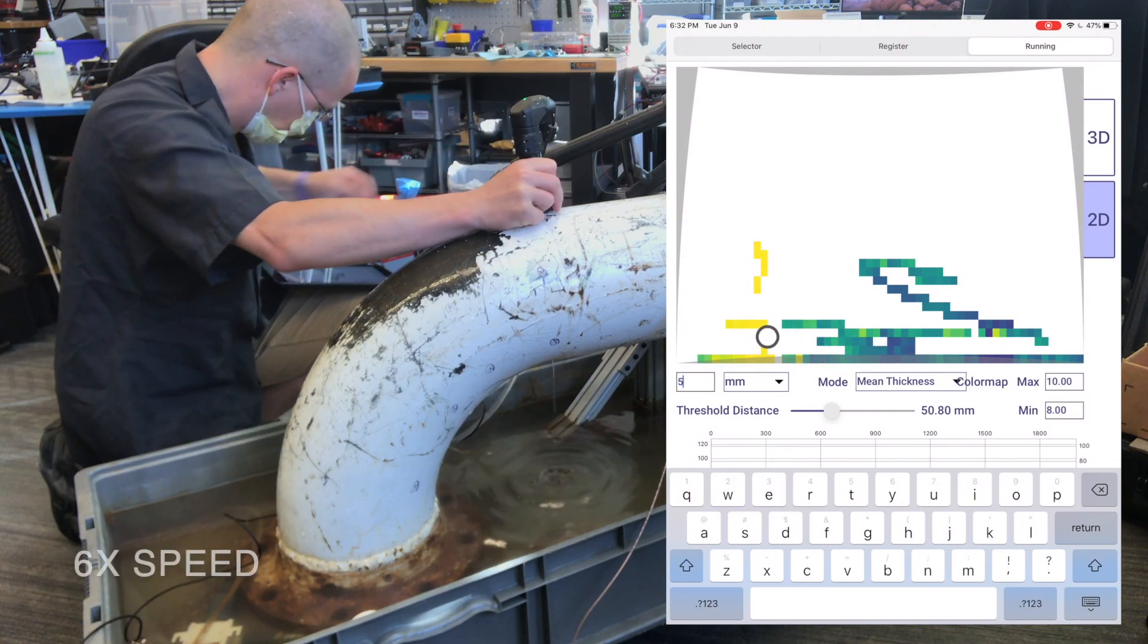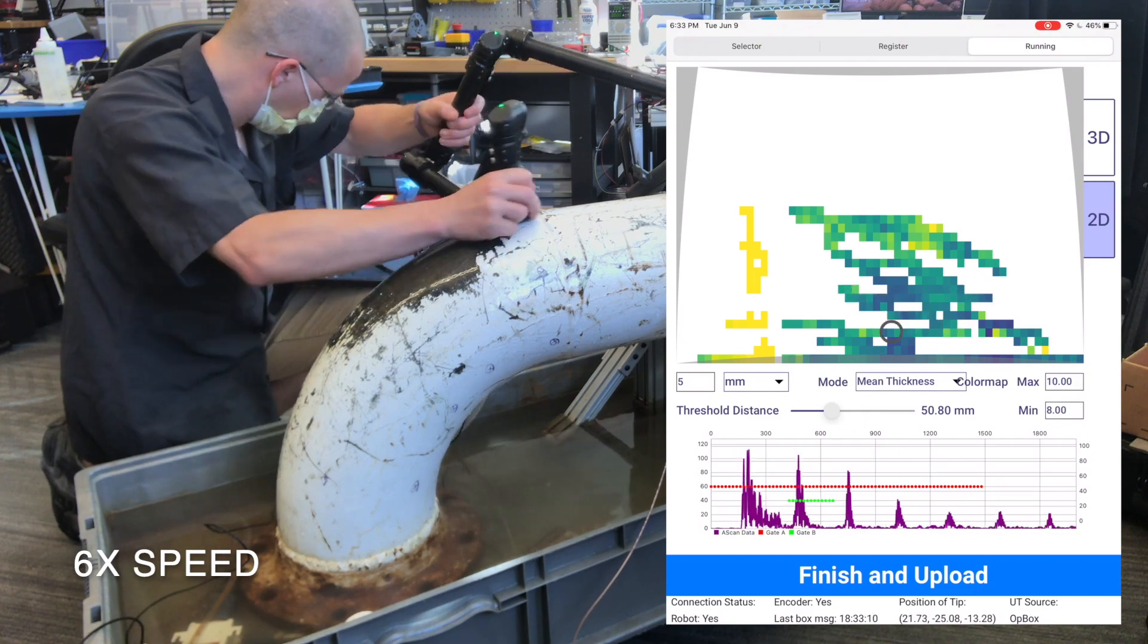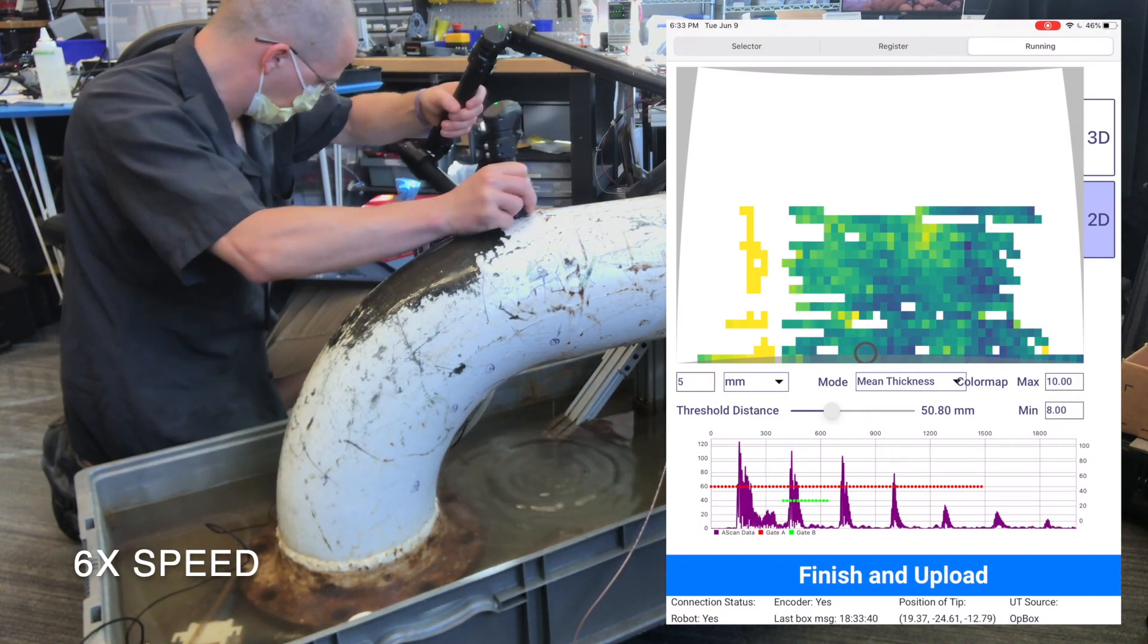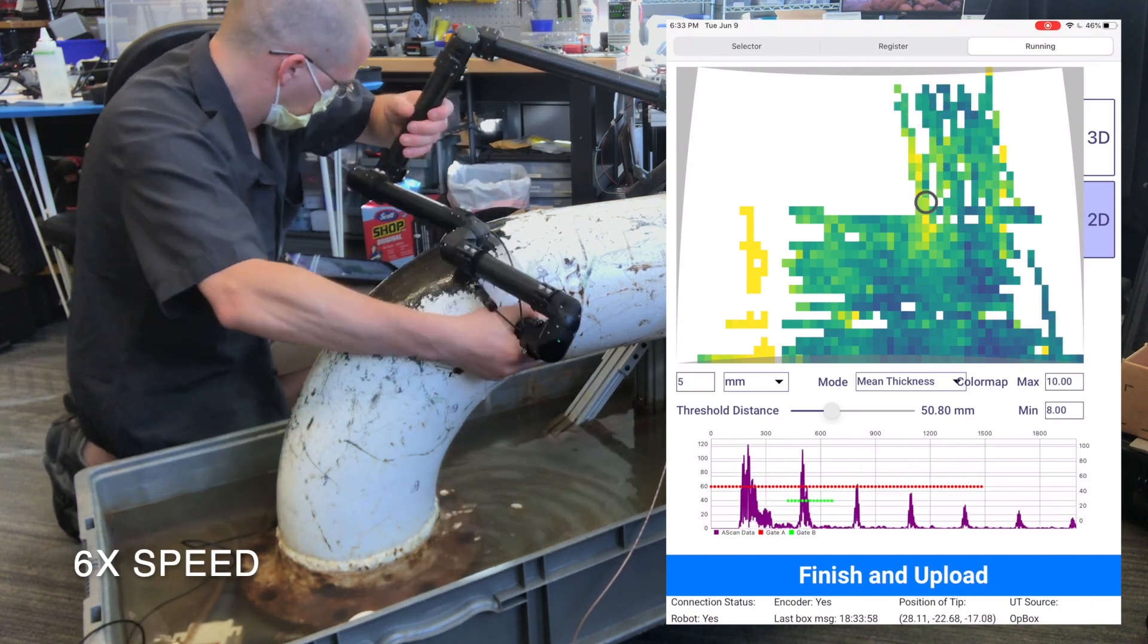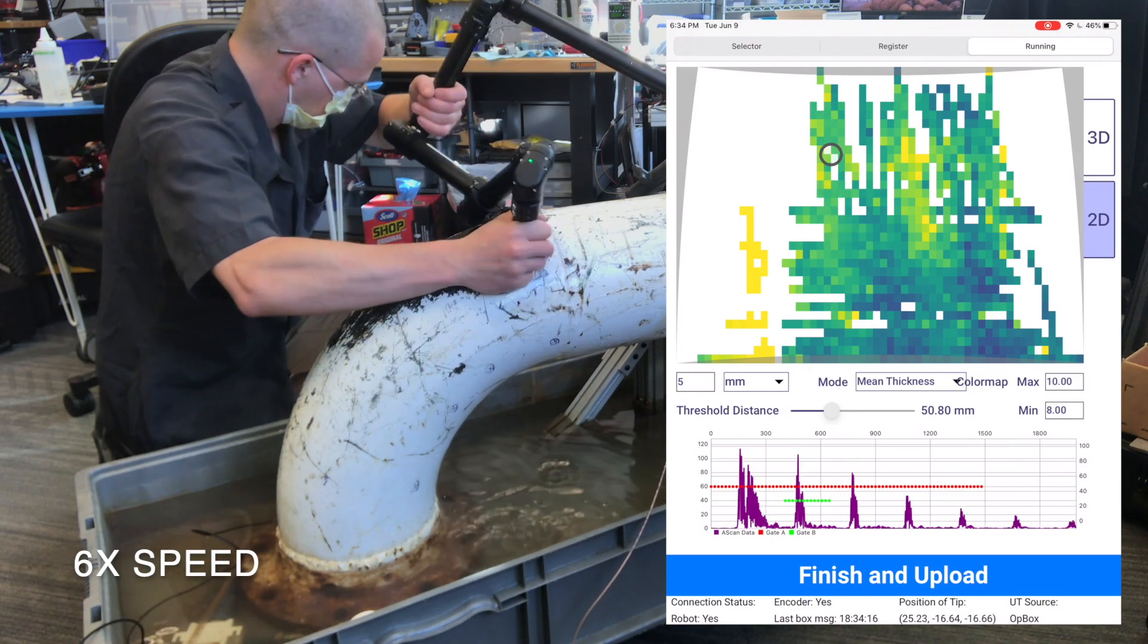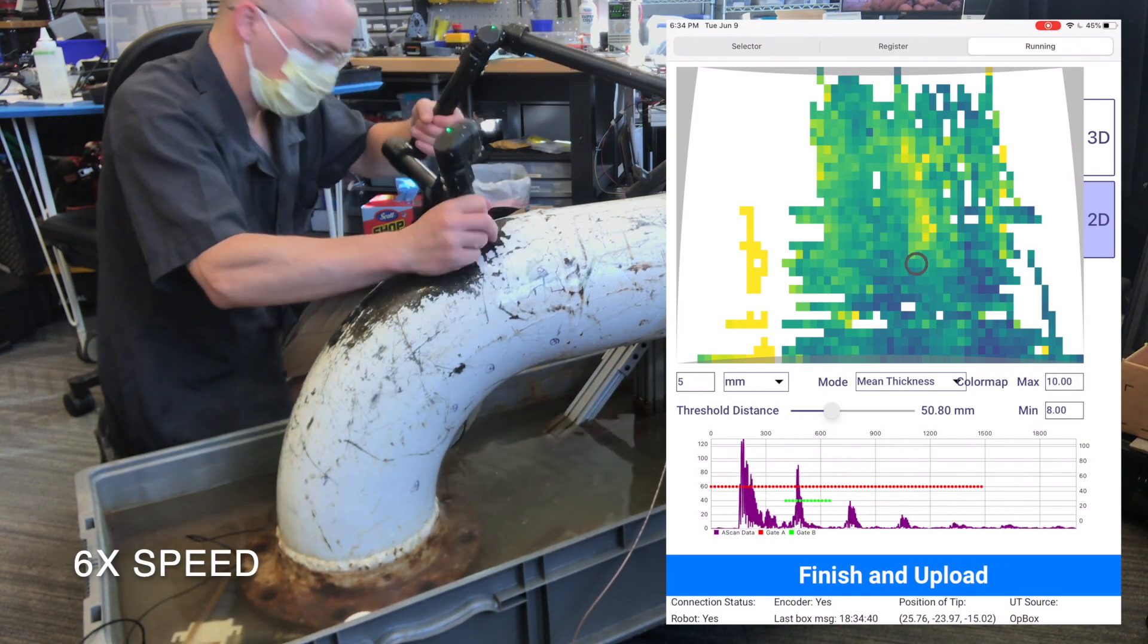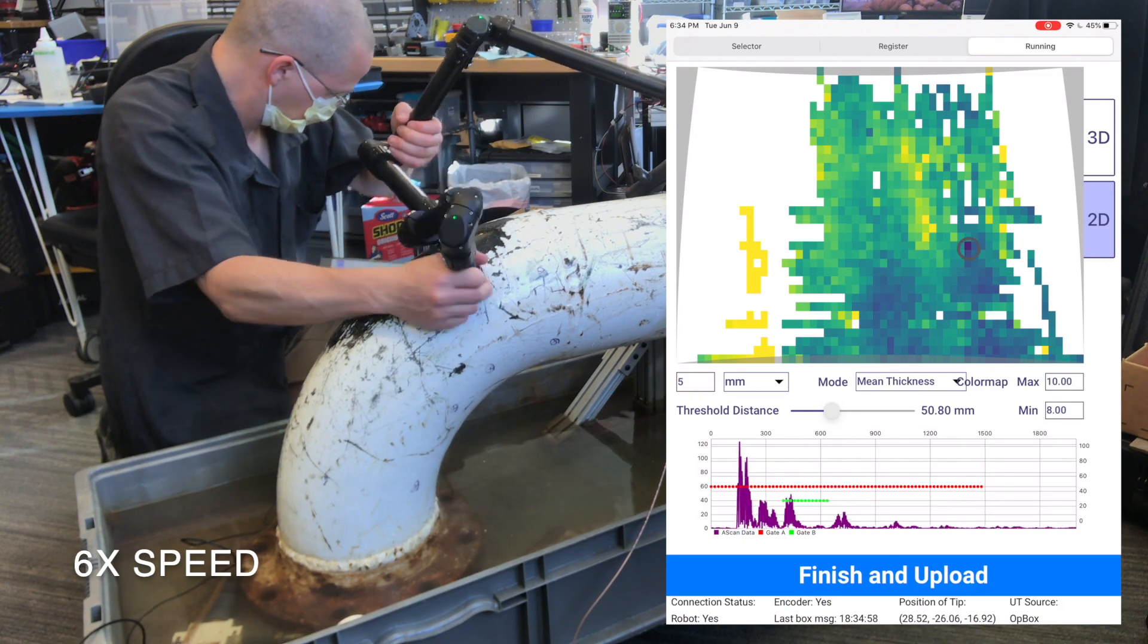What we're displaying is all of the average data that sits within that 5-millimeter grid. As you cross through a grid, anything in there is being stored. We can calculate the min, the max, the mean, the median, whatever statistics you need on that grid. We're storing much more information than what typical scanning systems normally provide.